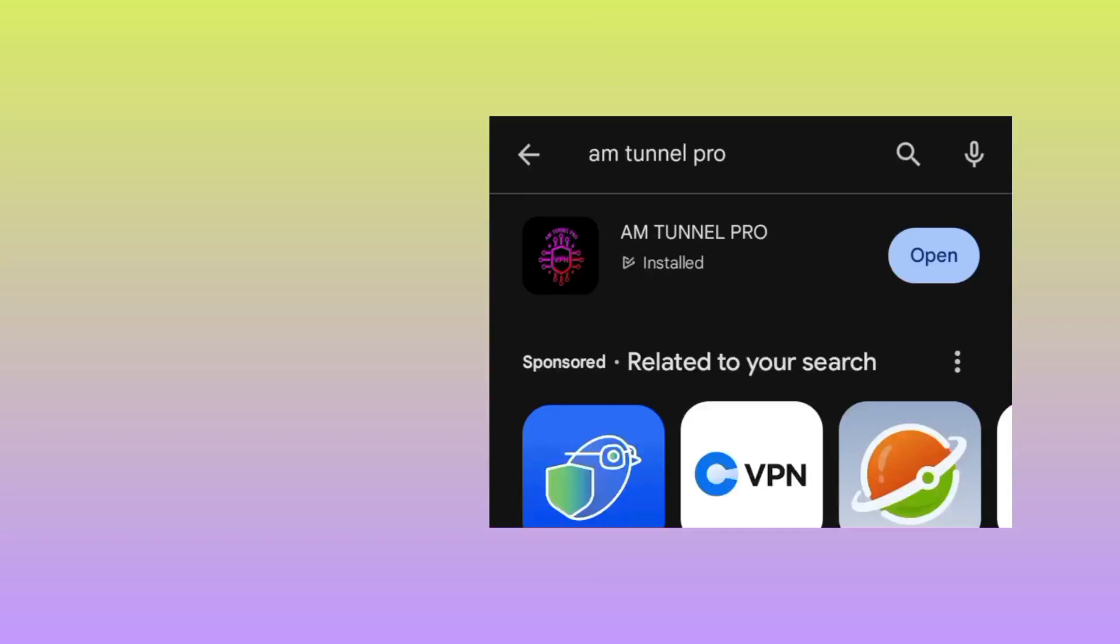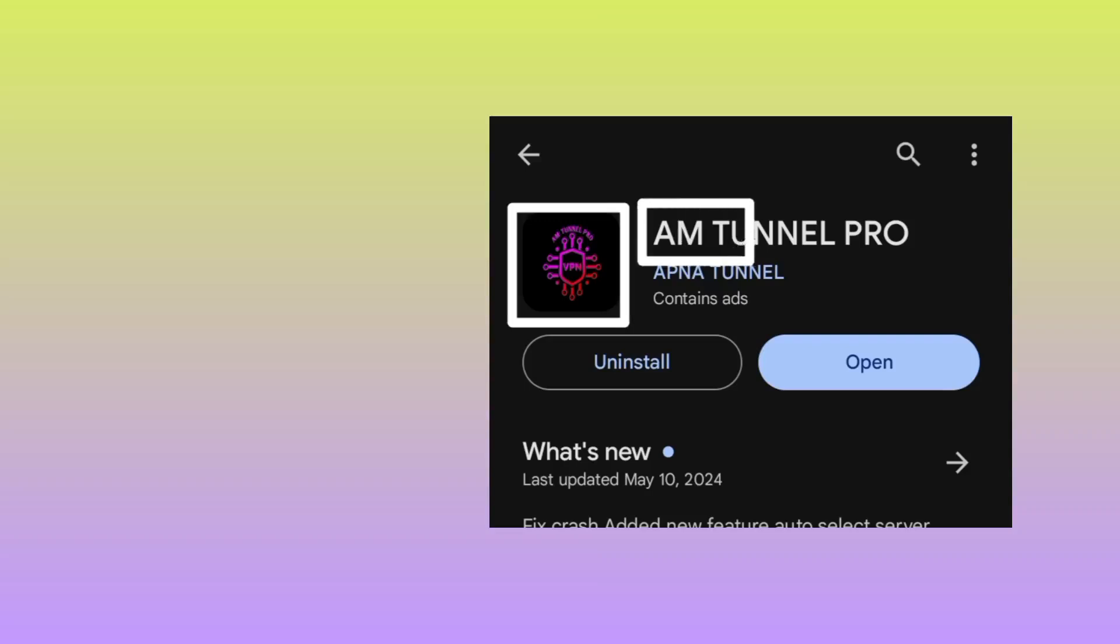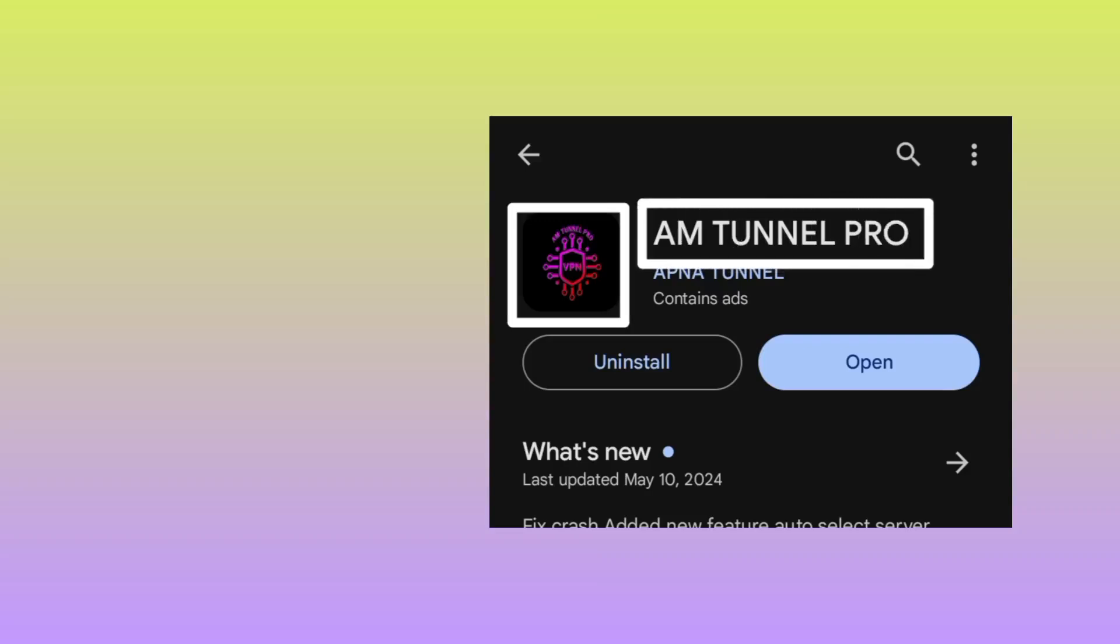Pick this app. You can see the app name and the app icon. This is the app and this is the name: M Tunnel Pro. So you tap on Open.